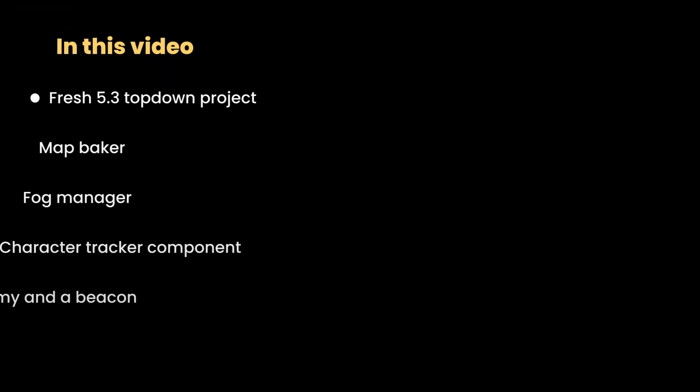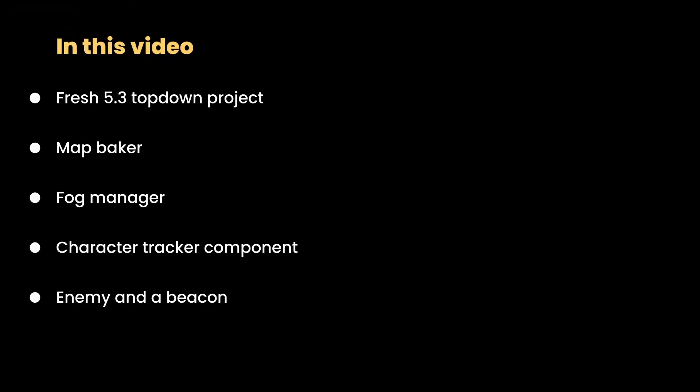In this video, we will create a fresh 5.3 Unreal Engine top-down project. We will use map baker utility actor to bake the layout of our map, and we will see how fog manager and character tracker component work together to create light around the character. Lastly, we will see how any type of actor can be assigned to act as either an enemy or a beacon to the player.